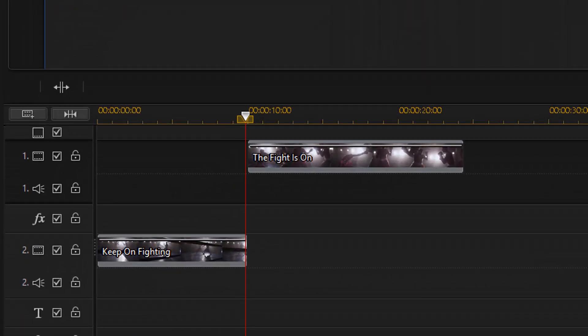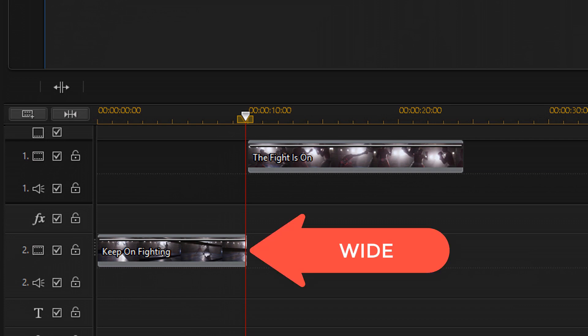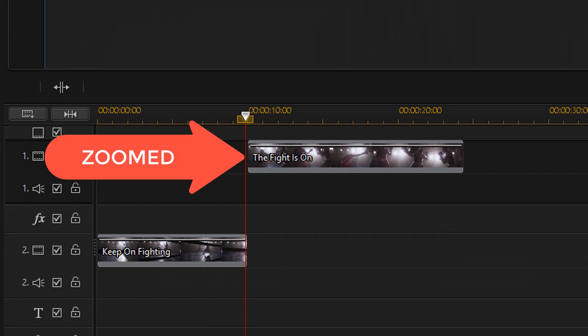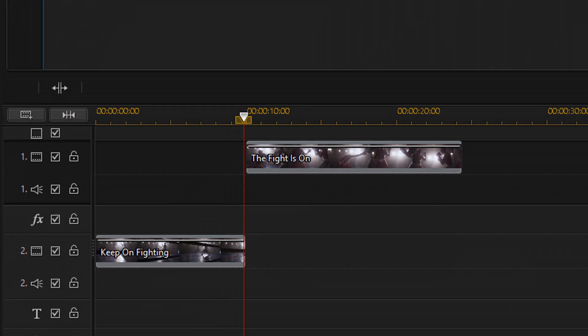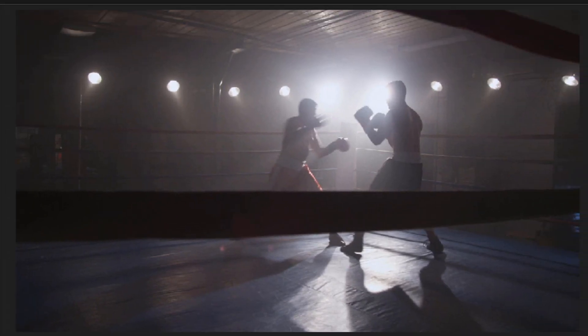You need a wide angle clip of your scene and a zoomed in clip of your scene. Place the wide angle clip on track two because it's gonna play on top of the zoomed in clip. Place the zoomed in clip on track one. You need to trim your videos so that the action in the first clip matches up with the action in the second clip. These clips have already been trimmed so that the action lines up.